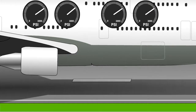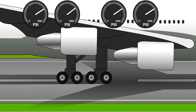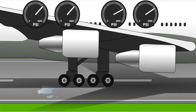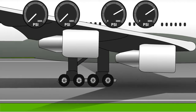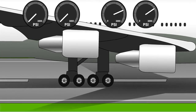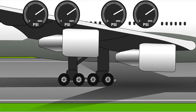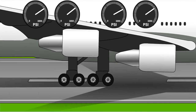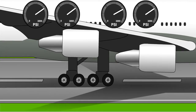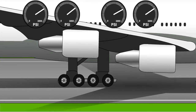If a wheel locks because of a wet patch or ice, for instance, the anti-skid controller will release the brake pressure to that wheel completely, until the wheel spins up again. Then the pressure will be reapplied. This feature is usually disabled at low speed.